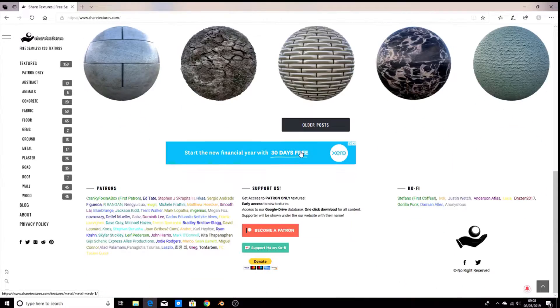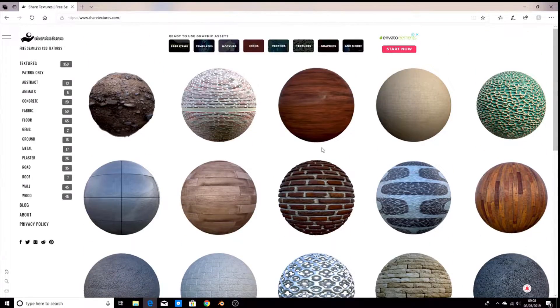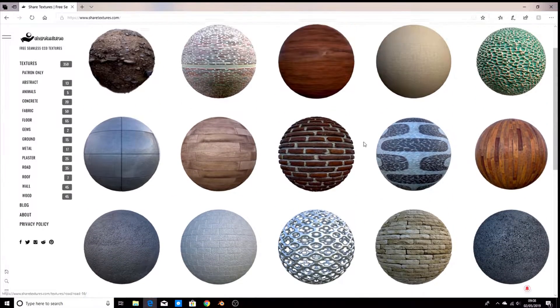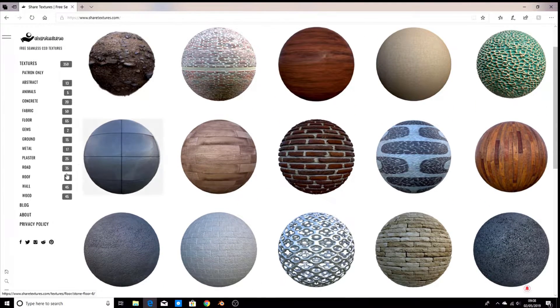You can see we have quite a few here. The one we're looking for is for wood planks, so go to wood.